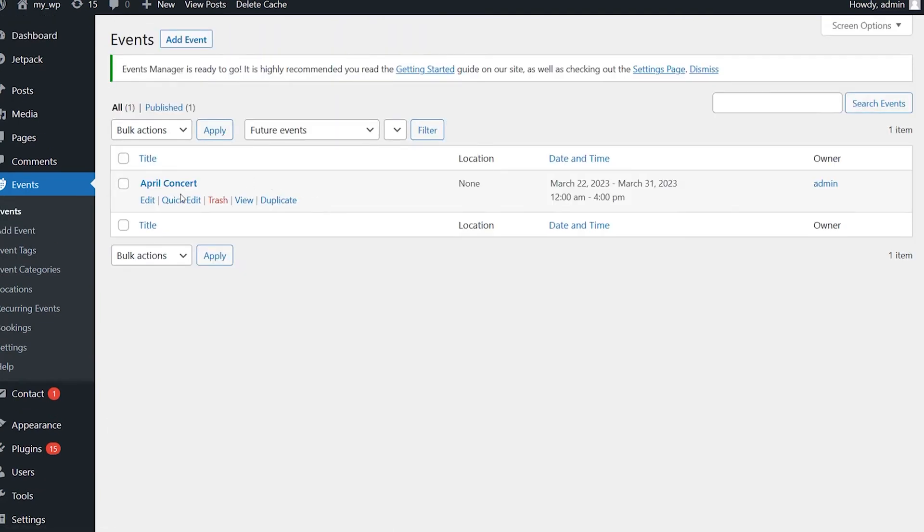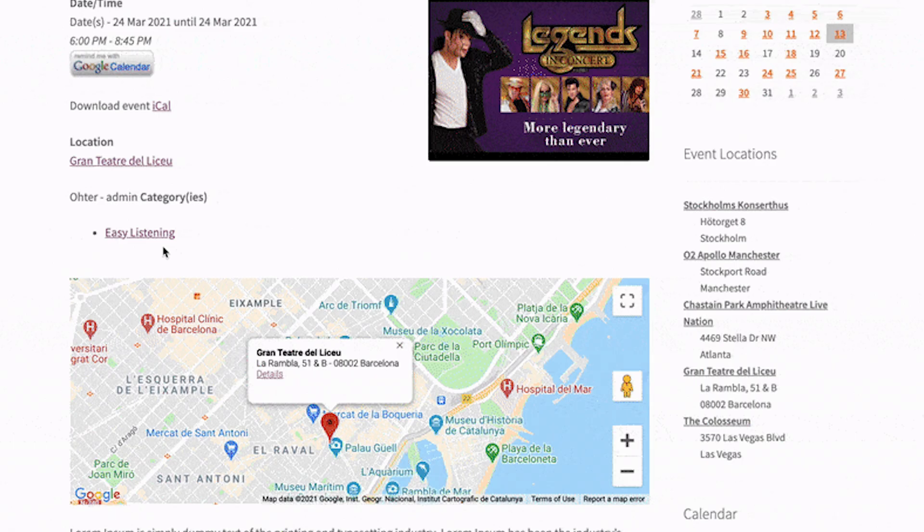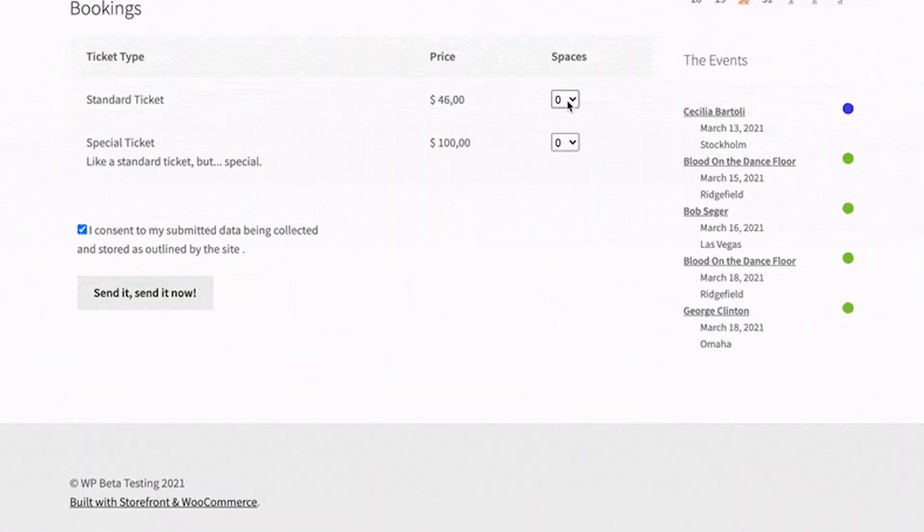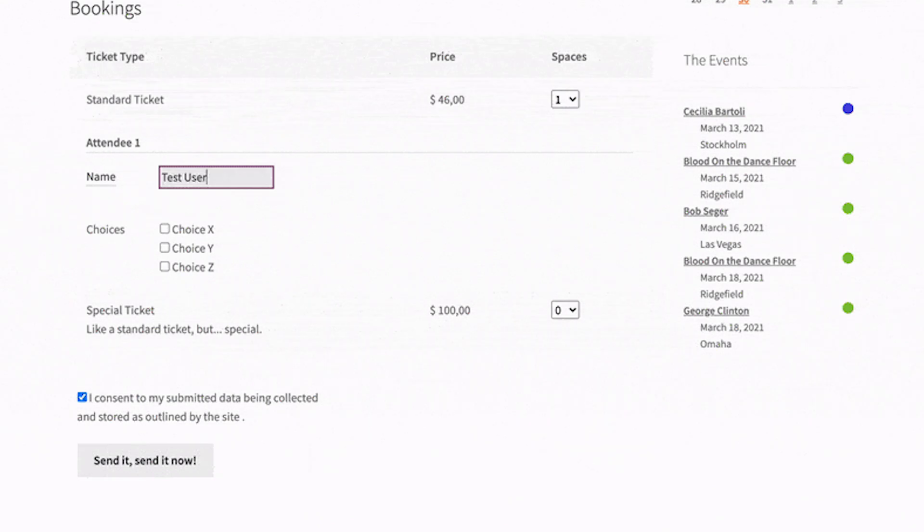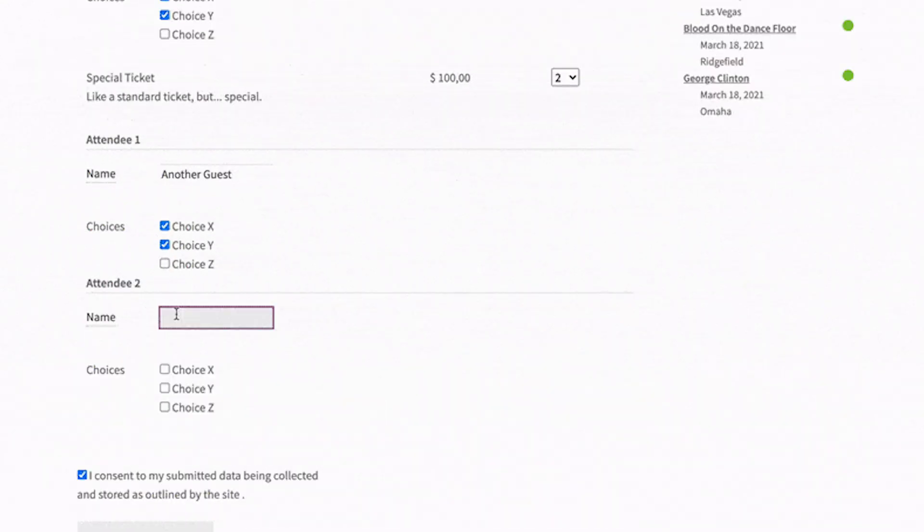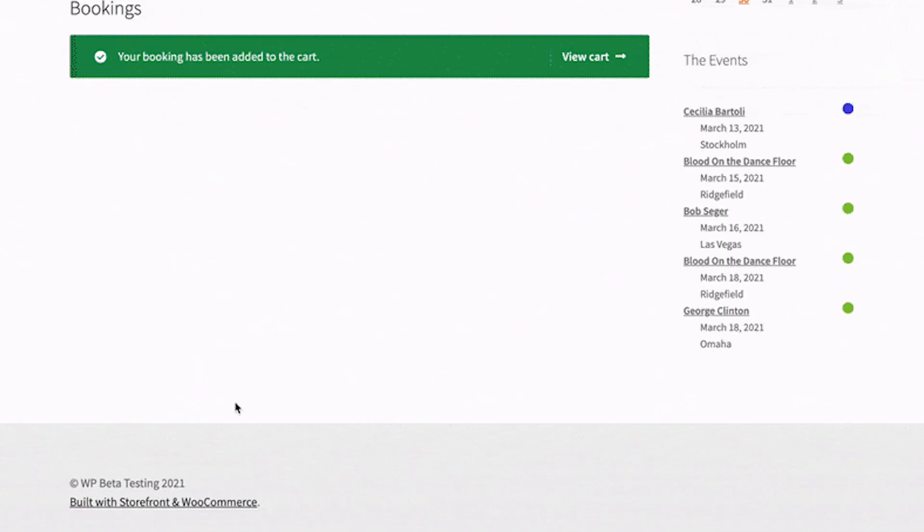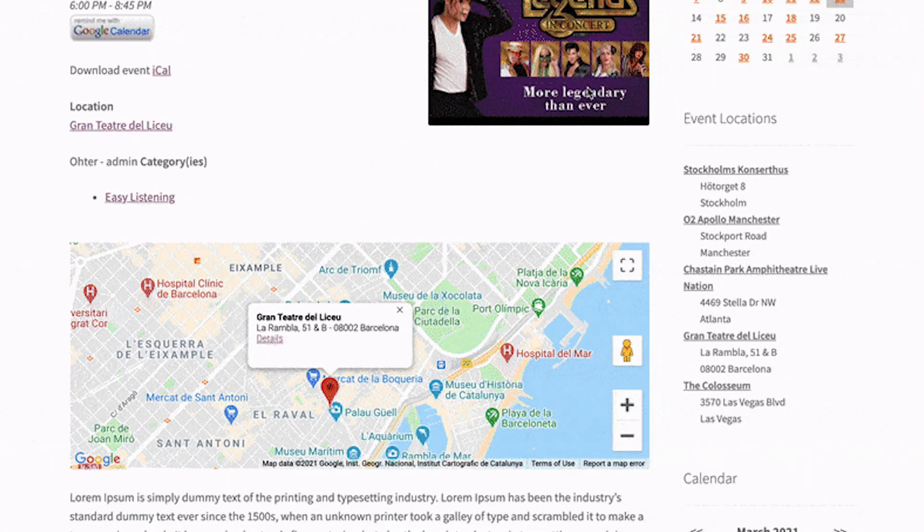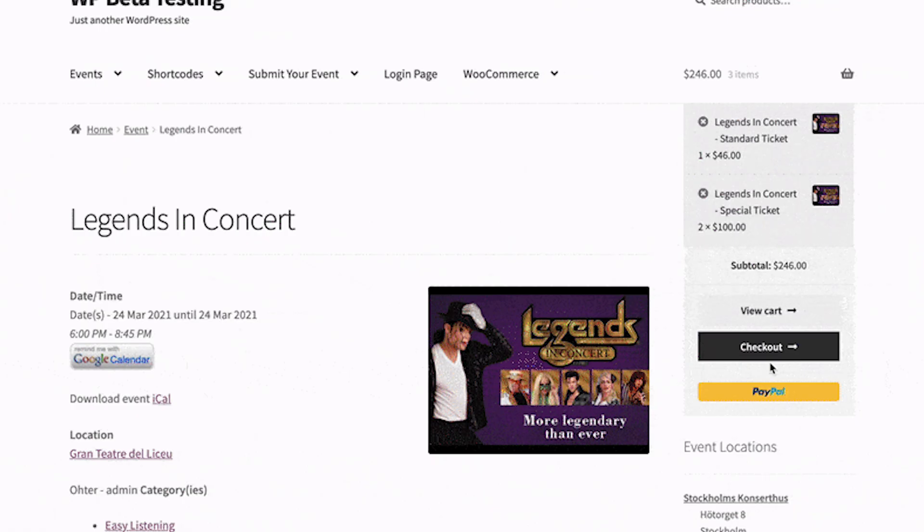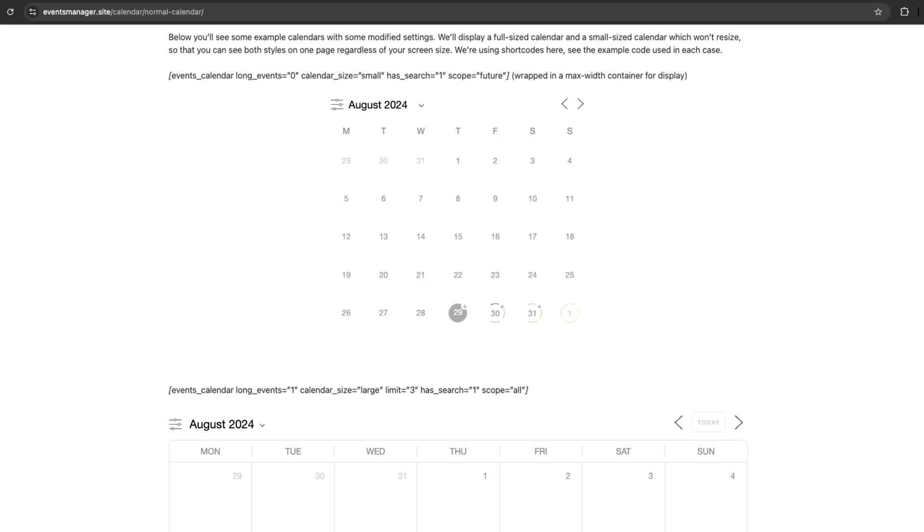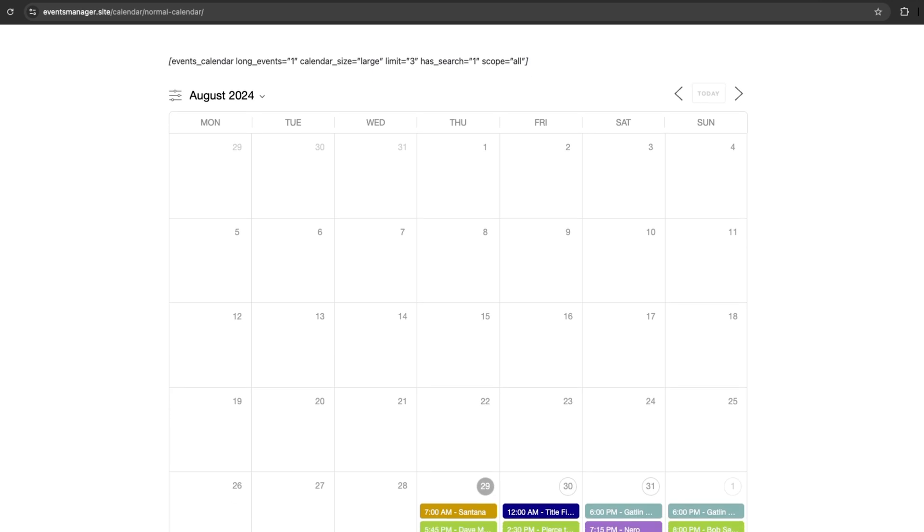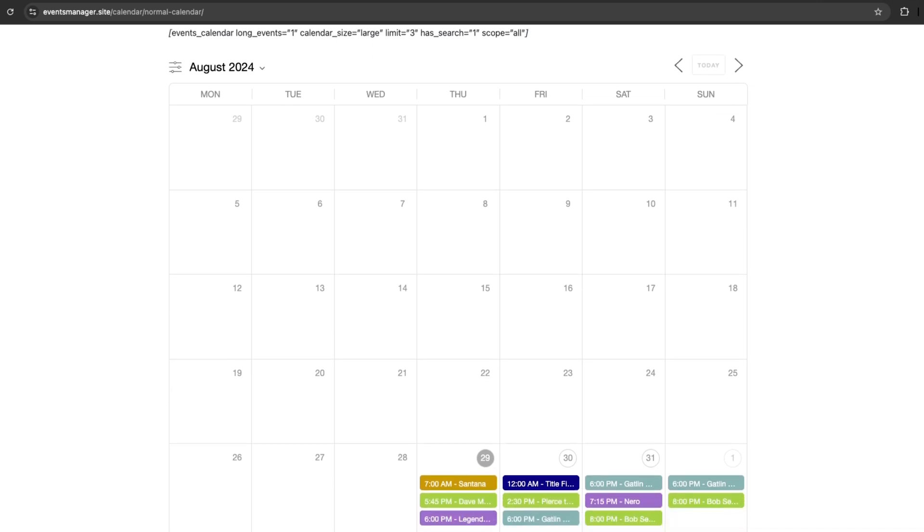If you upgrade to the pro version, you can integrate WooCommerce, accept payments, and create custom booking forms. It's super easy to register for events, and the plugin even allows you to export your events as a CSV file. It also integrates well with Google Calendar and Google Maps, making it a breeze to manage your events.